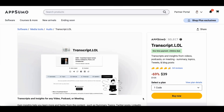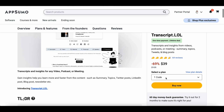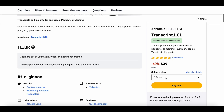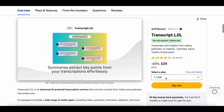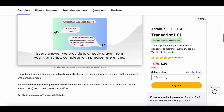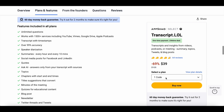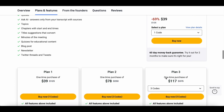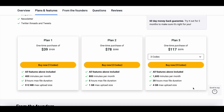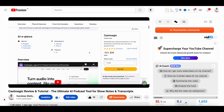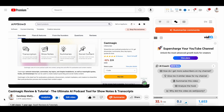For a limited time you can grab lifetime access to transcript.lol for just $39 at AppSumo. You can find the link in the description of this video. So once you're done watching this tutorial, if you like what you see, you can head over to AppSumo and check out the deal. It's a fantastic opportunity to get lifetime access to transcript.lol at an amazing price.